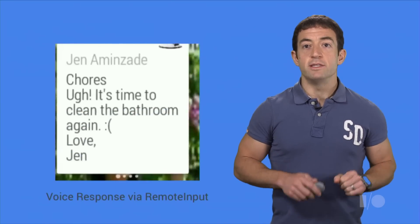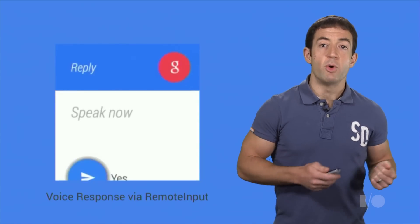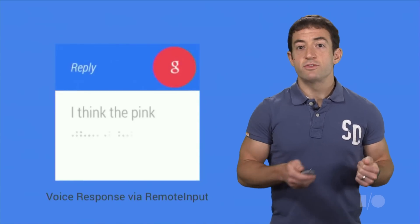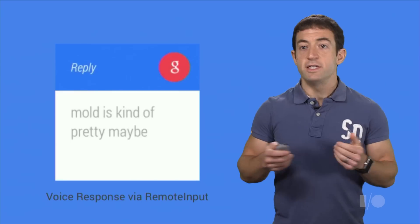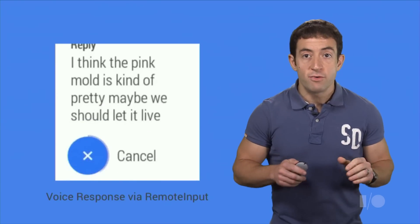Android Wear sees this remote input, and instead of firing the action immediately, it first launches a transcription UI to collect a spoken response. Then it puts the transcribed text into the intent before firing the intent on the phone.